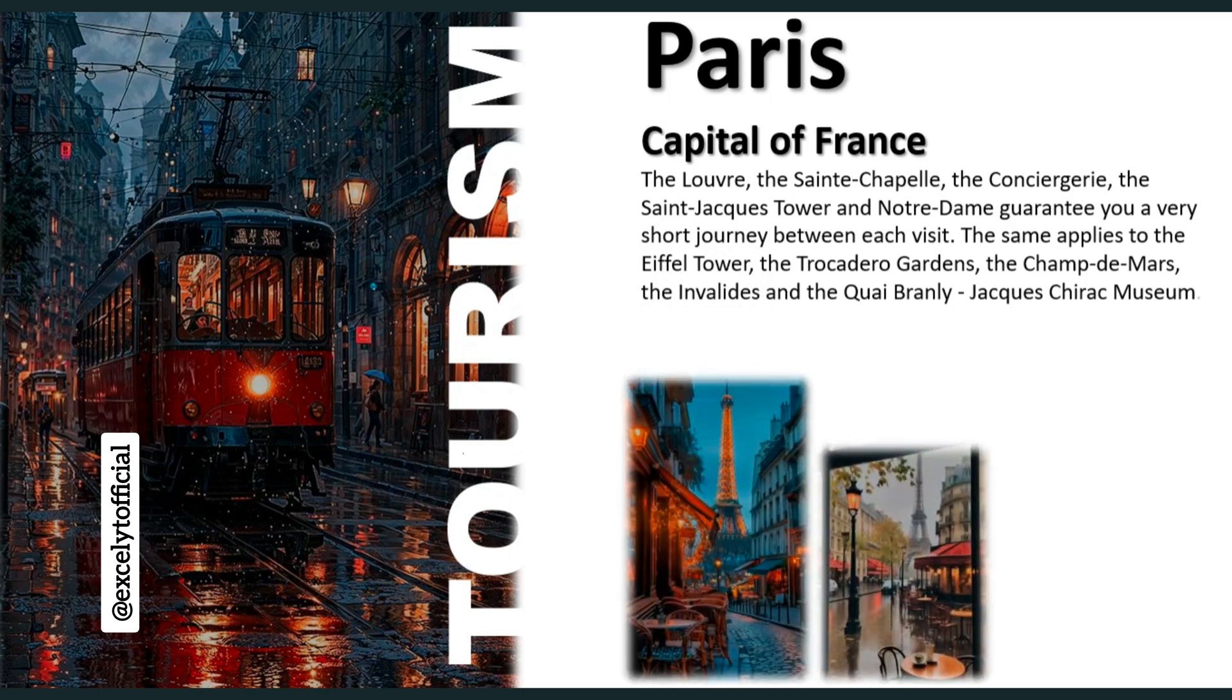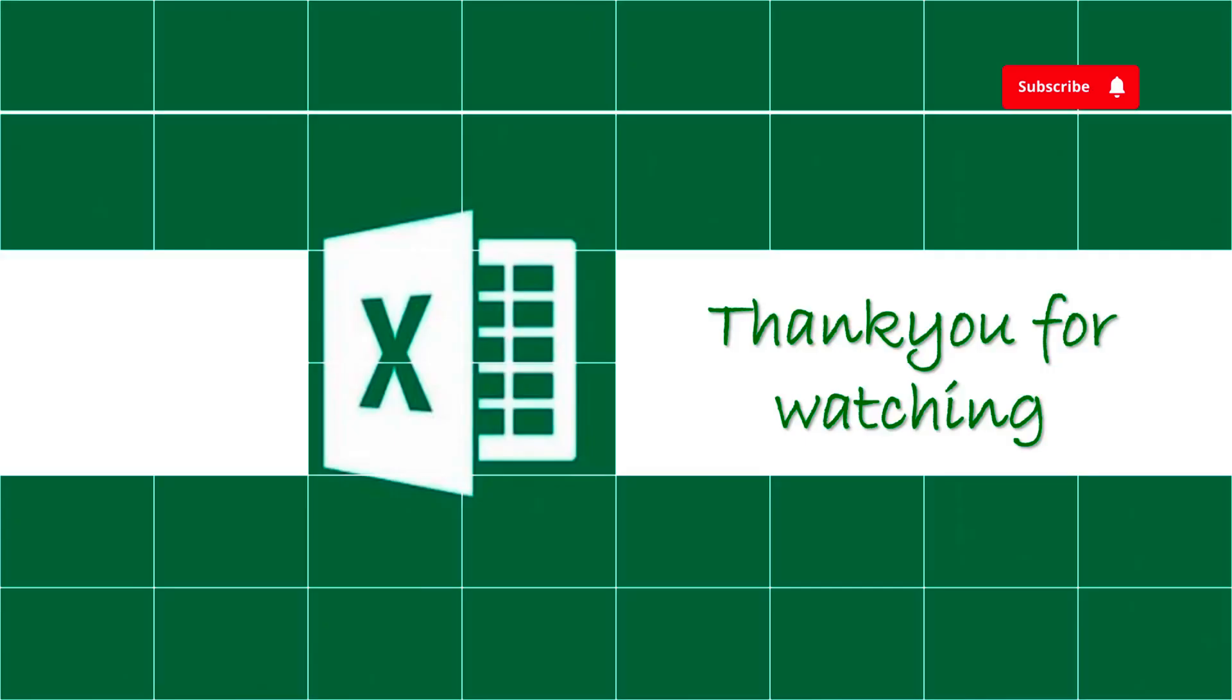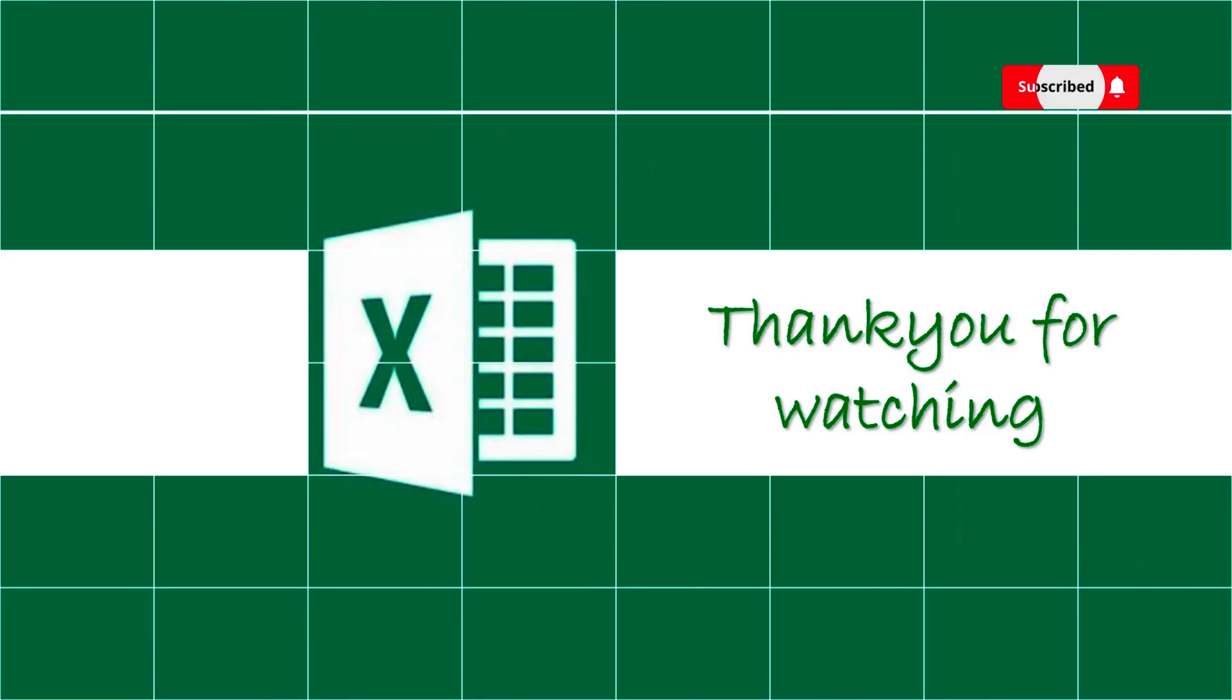If you have any questions or comments, please leave them in the section below. Don't forget to like and subscribe for more PowerPoint tutorials and tips. See you in the next video.